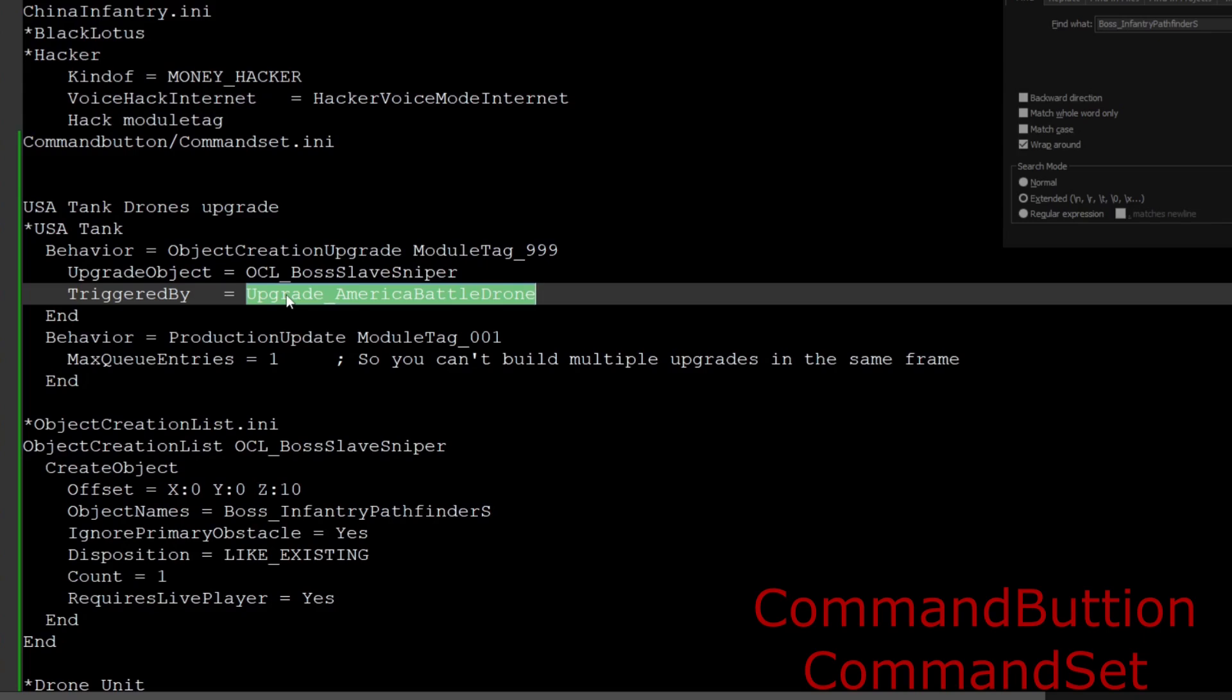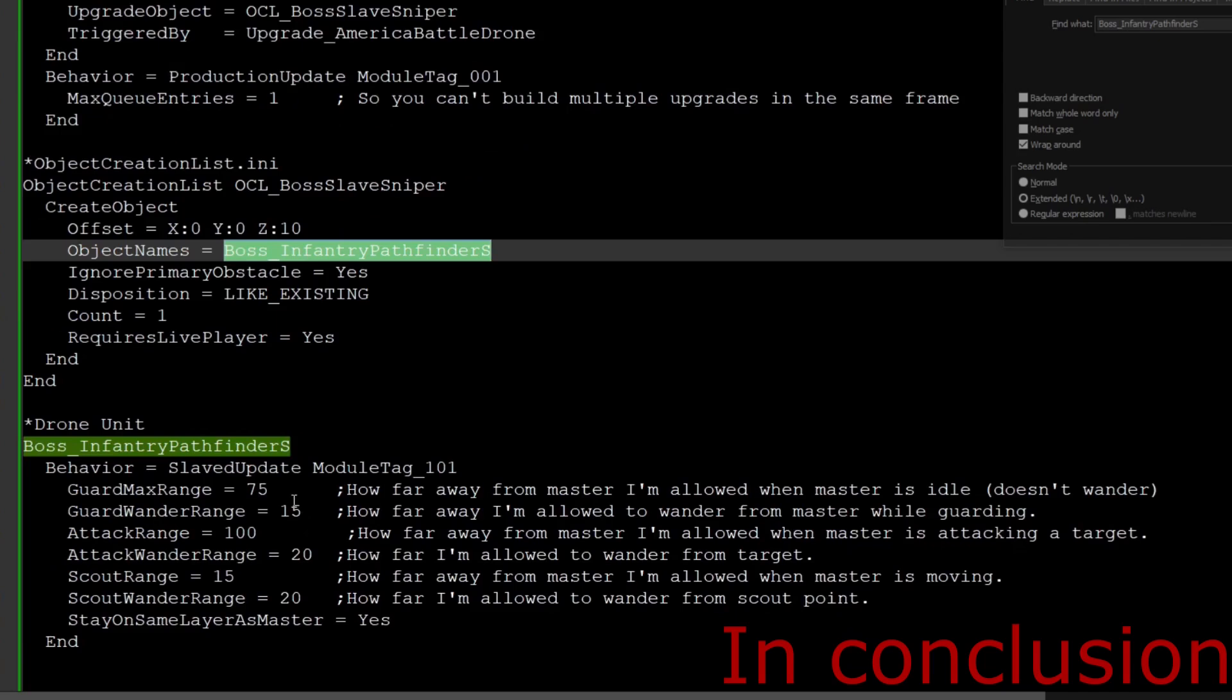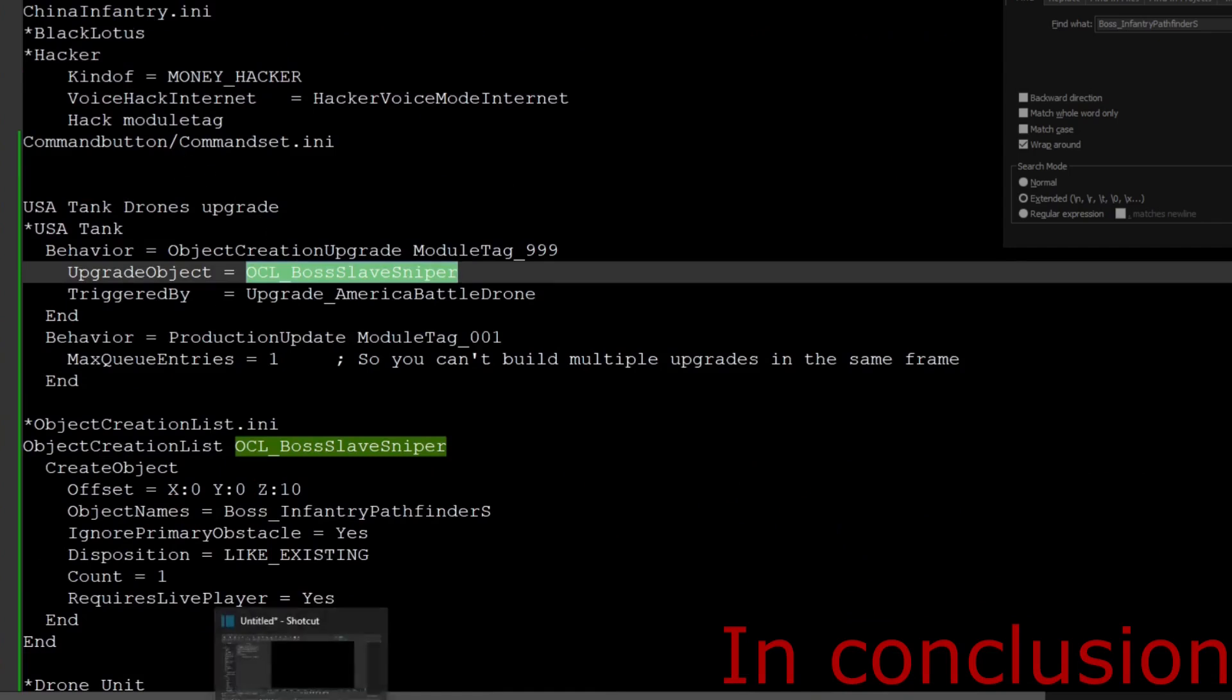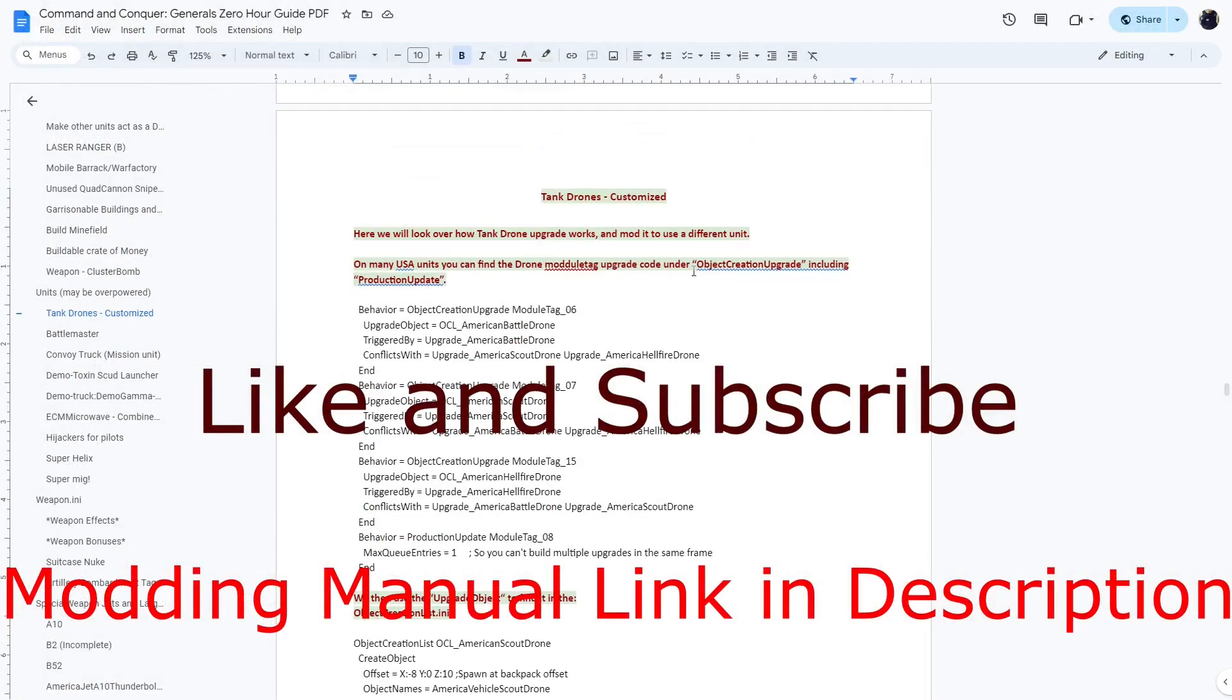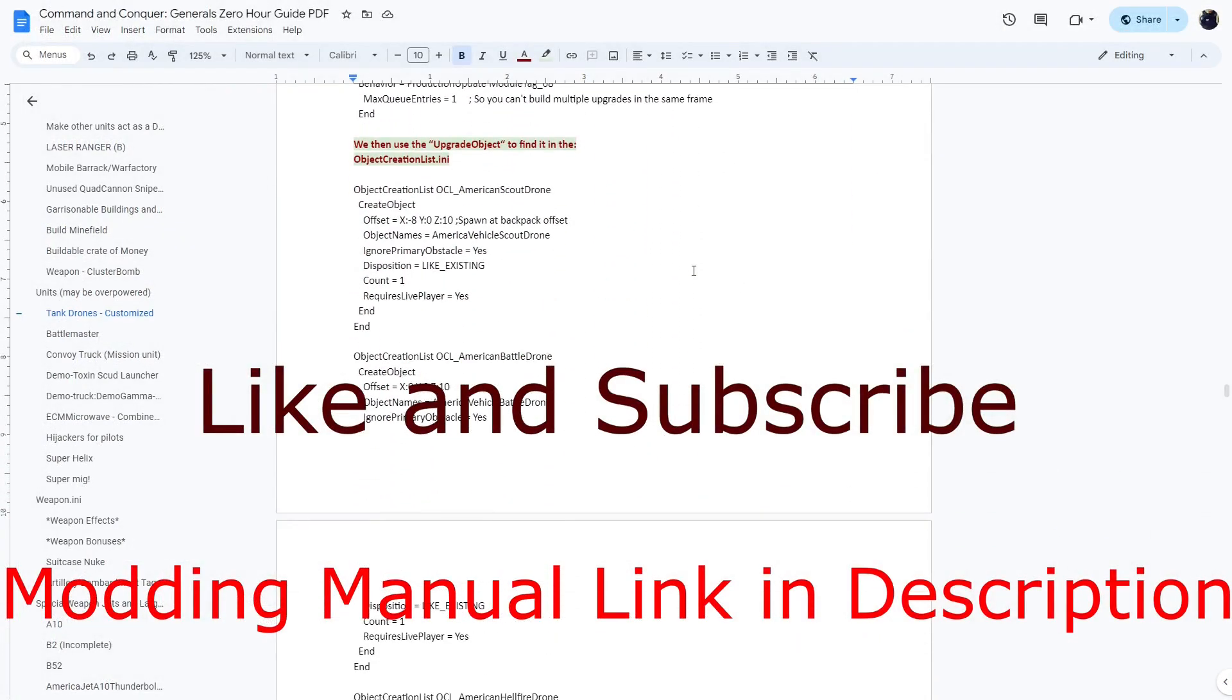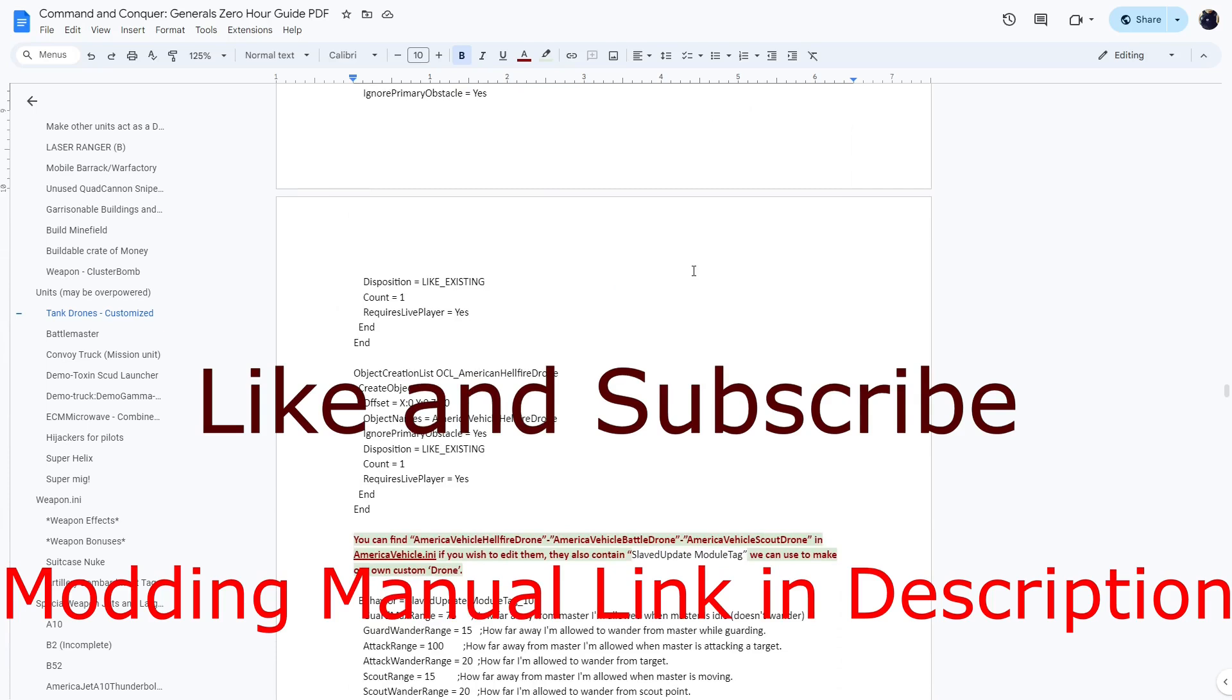So you keep the upgrade, change the button, clone the unit, add the slave update, don't forget to rename everything, and then you have your own slave units. That's all she wrote. And don't forget to check out the modding manual if you want a more copy and paste version of this tutorial.